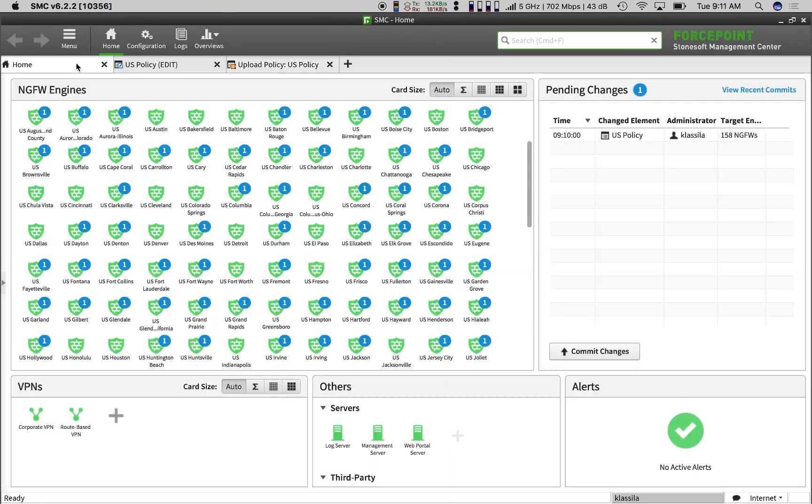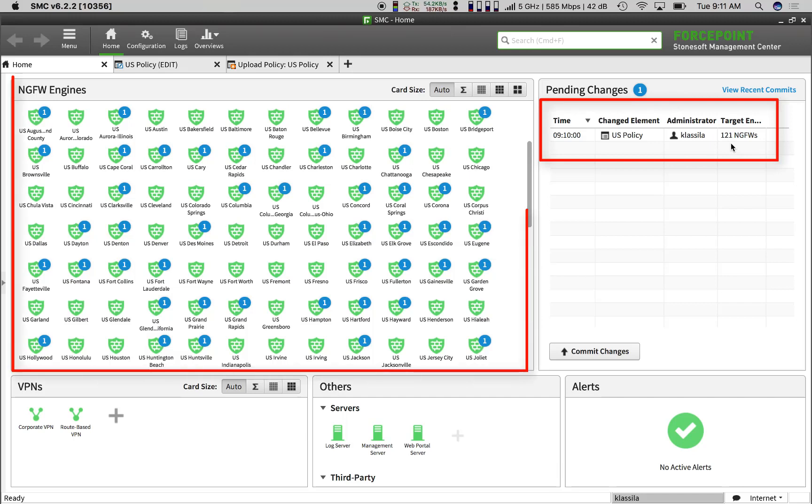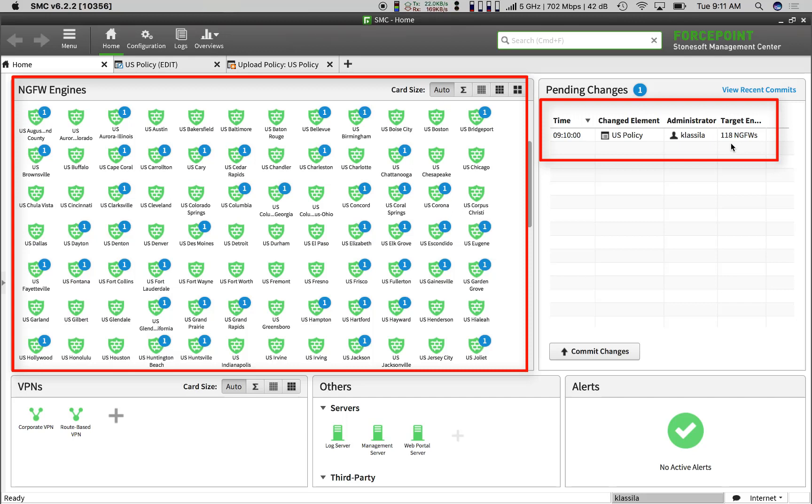We'll see the number of firewalls to go change on the right side of the screen while the counters above the icons on the left side disappear after each firewall has applied its new policy. Already, half of the firewalls are finished.